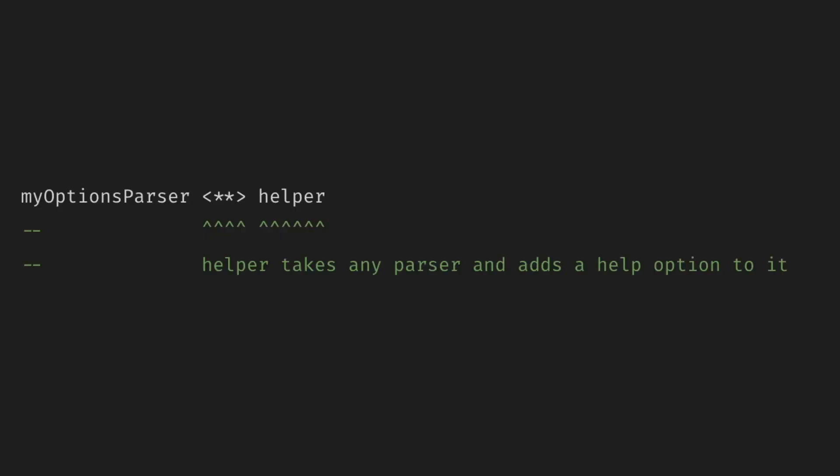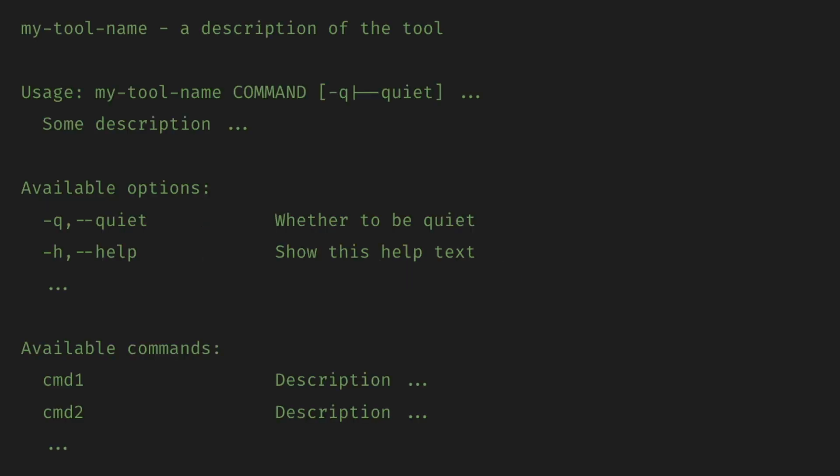For example, this is how we add a comprehensive usage or help screen with the optparse-applicative library. This helper takes any parser and adds a help option to it. And then running the program with the help option displays the full help text. You're going to see the usage with descriptions, all the available options, and all the available commands.